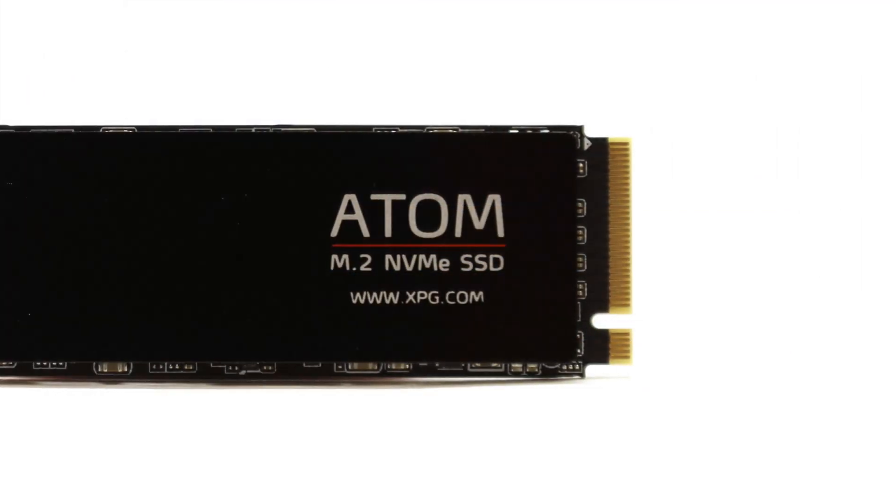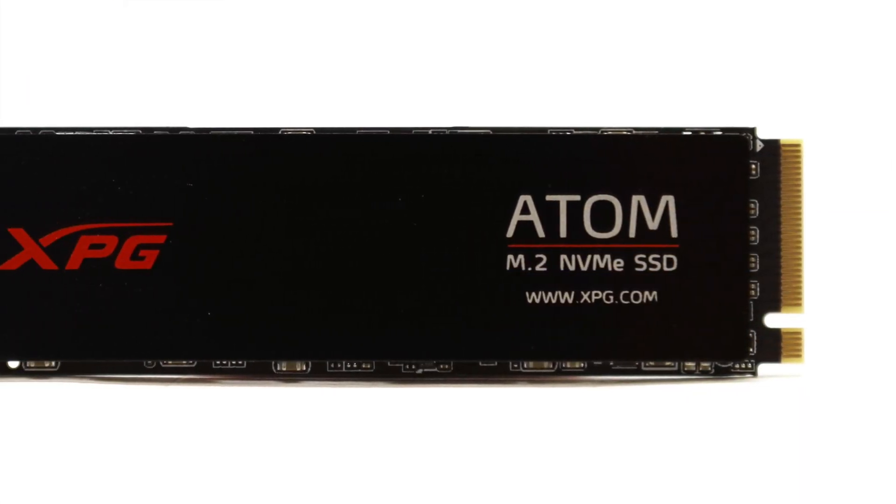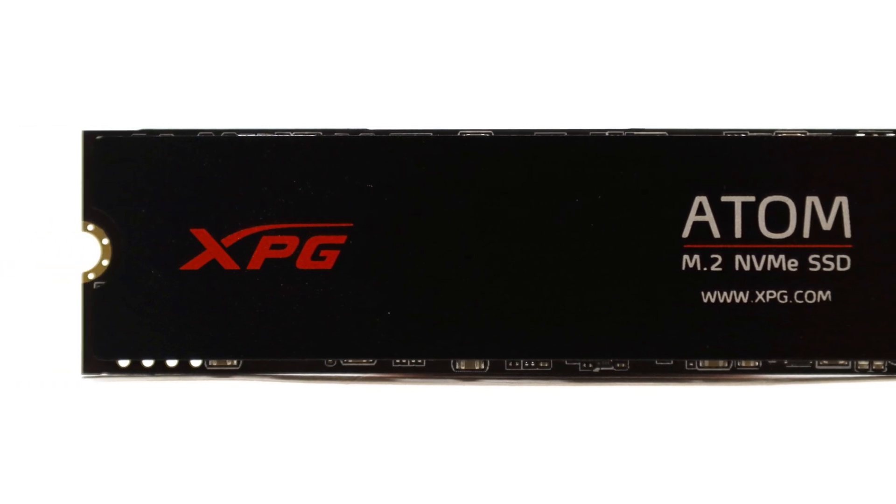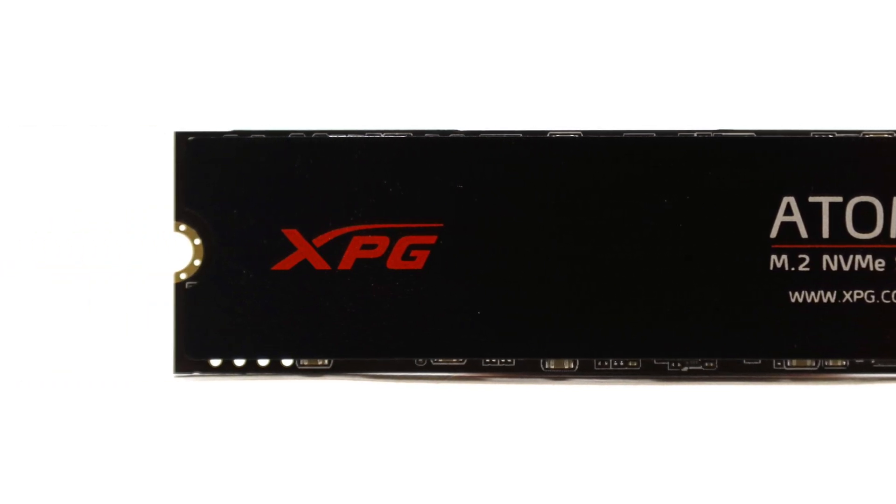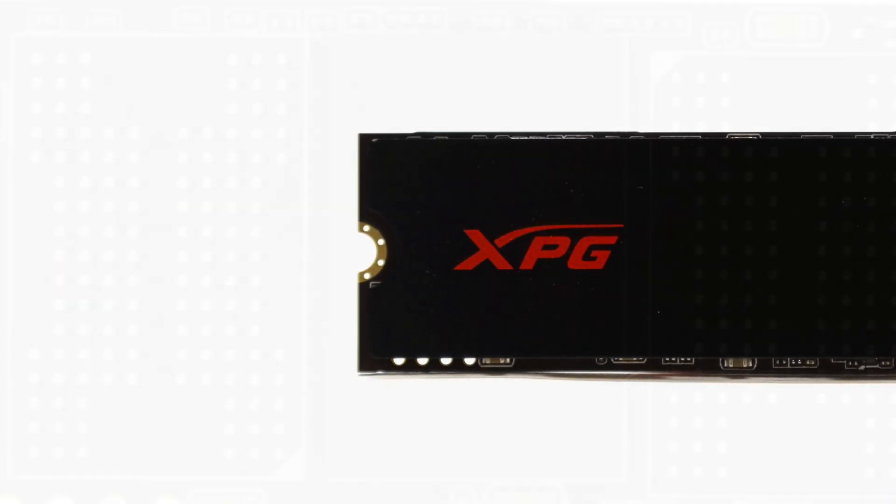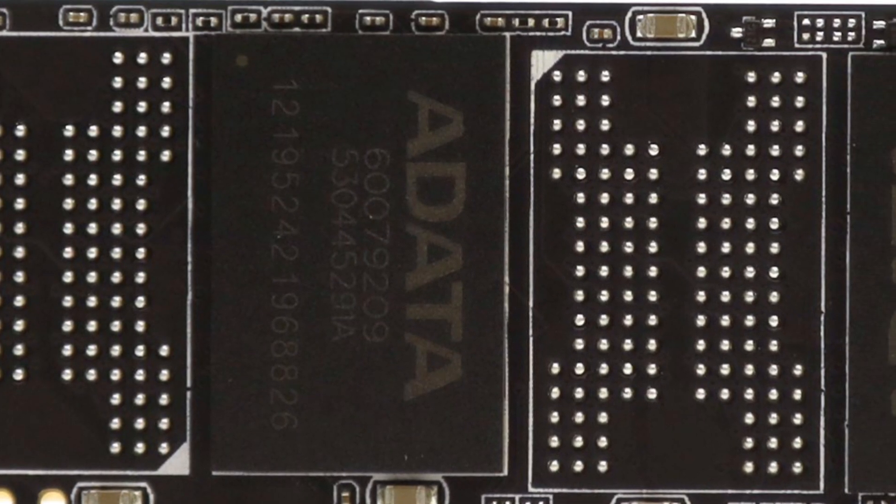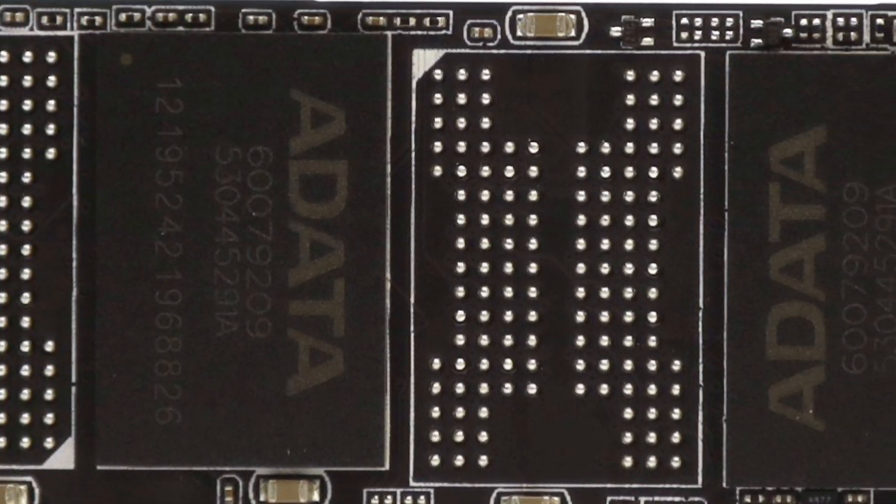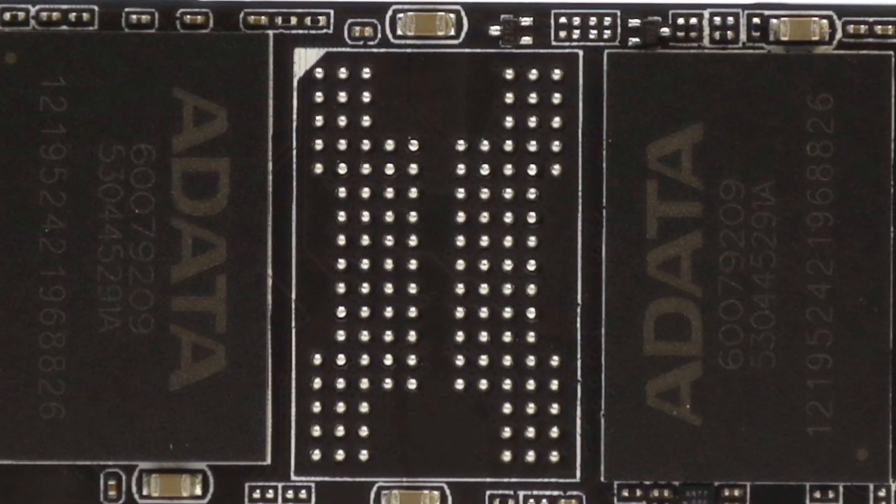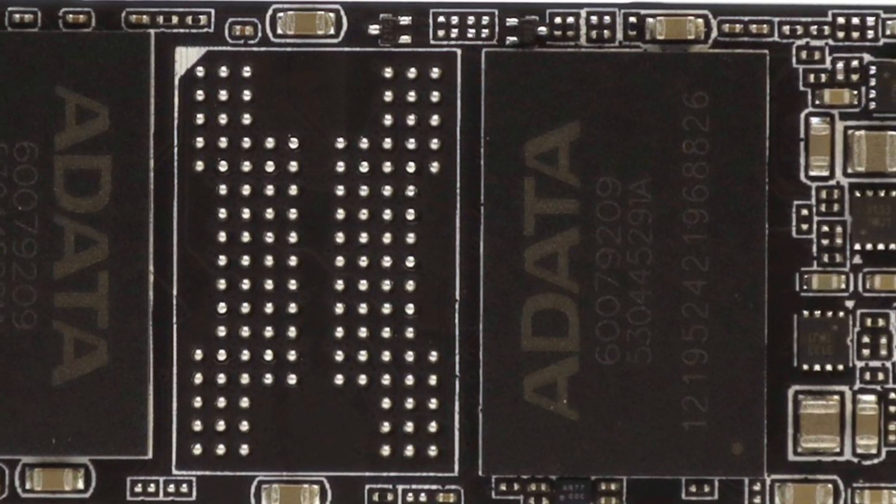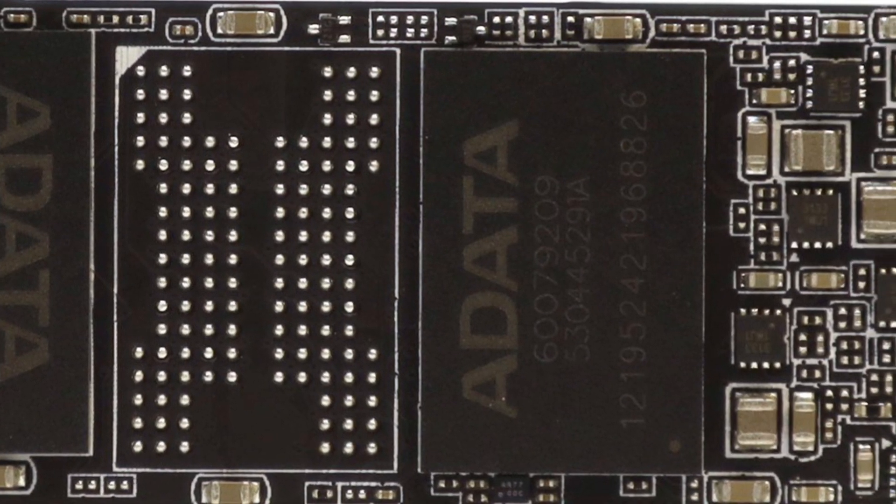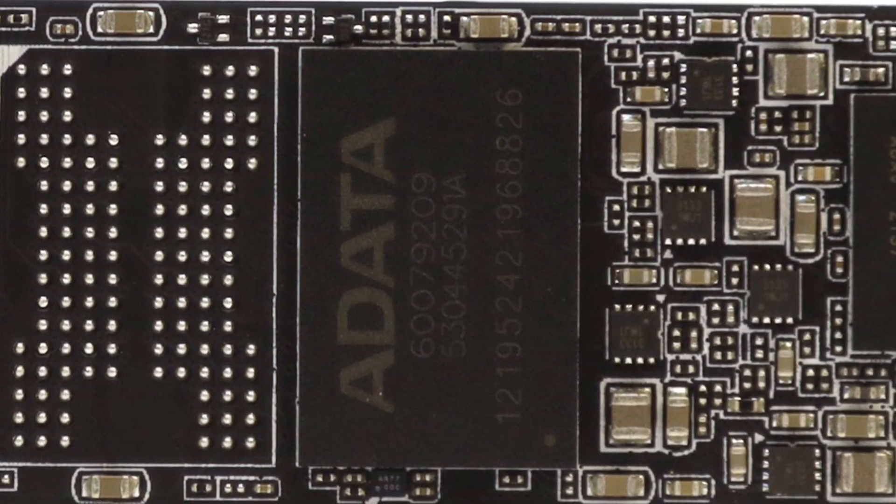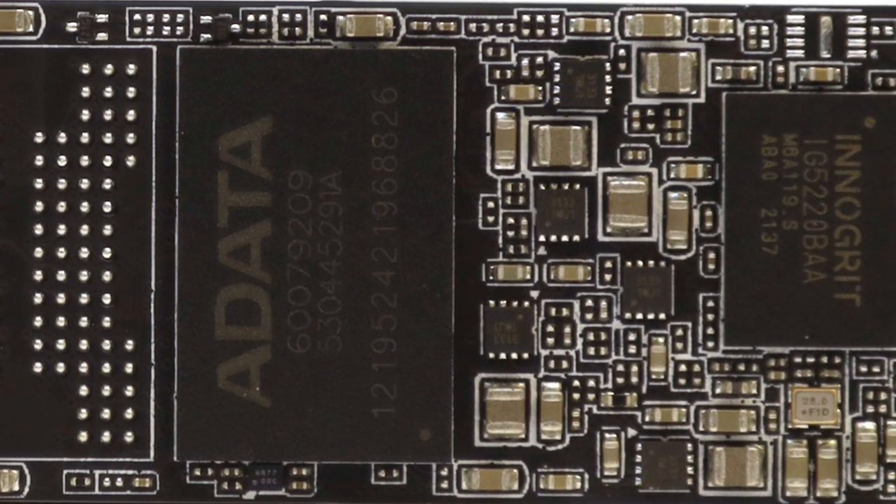I also liked the XPG Atom 50 1TB's included low-profile aluminum heatsink and PlayStation 5 compatibility. Adding on the use of quality Micron-made flash memory for its excellent 650 TBW write endurance and a 5-year warranty, should anything go wrong, there is a lot to like about the Atom 50.